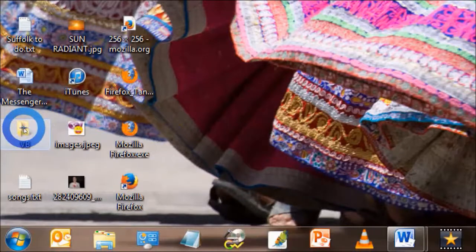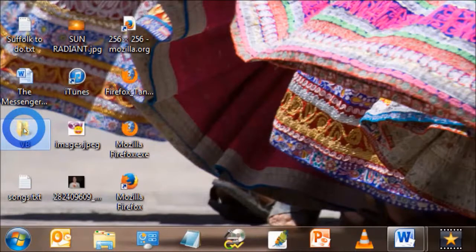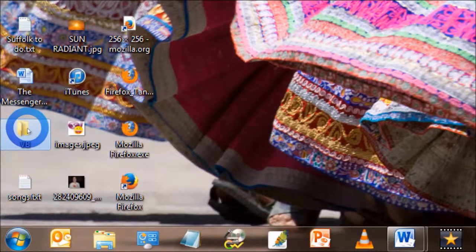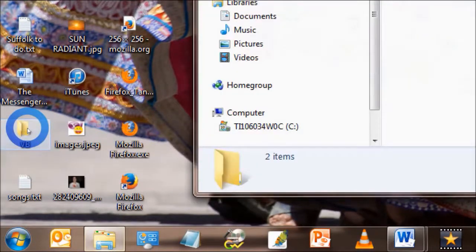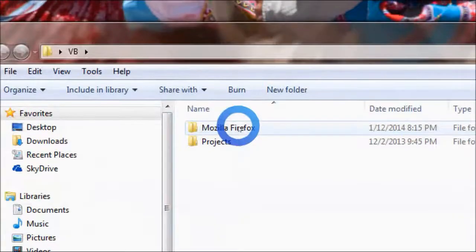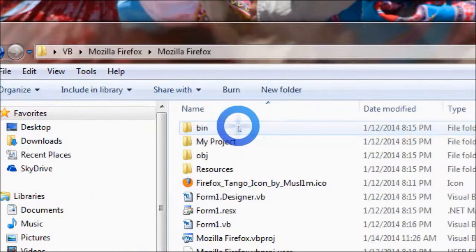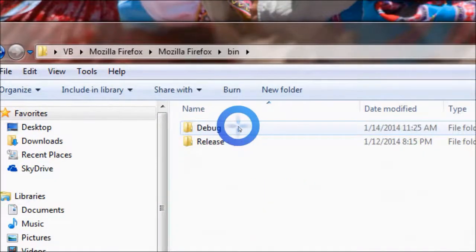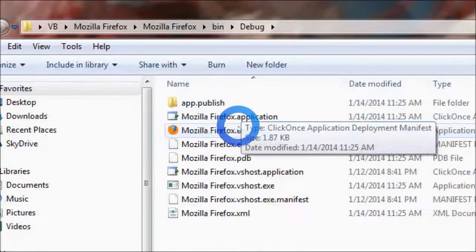Okay, so when you publish the program, Visual Basic creates an executable file, which can be found by clicking the project folder, then double click Mozilla Firefox, then bin, then debug, and there it is. So just drag the executable to the desktop.